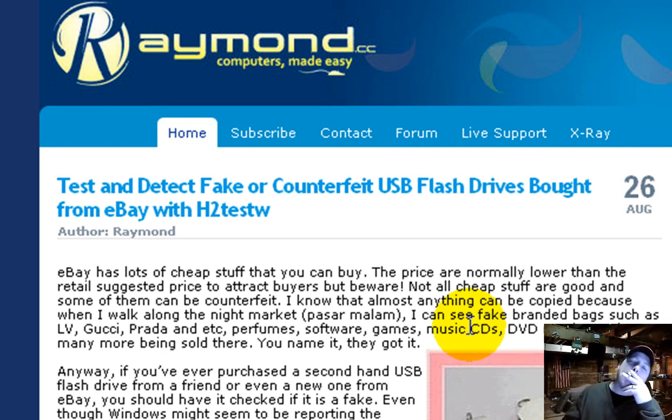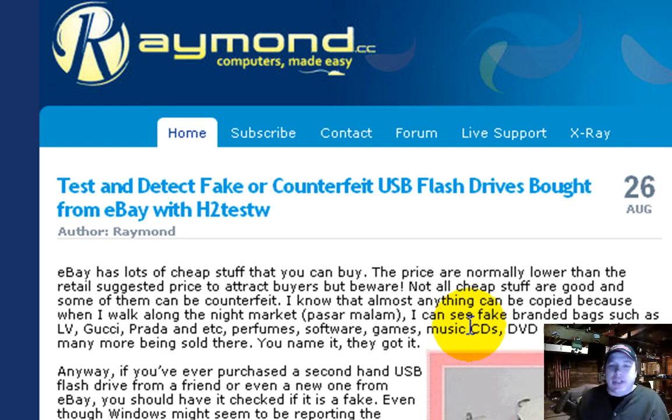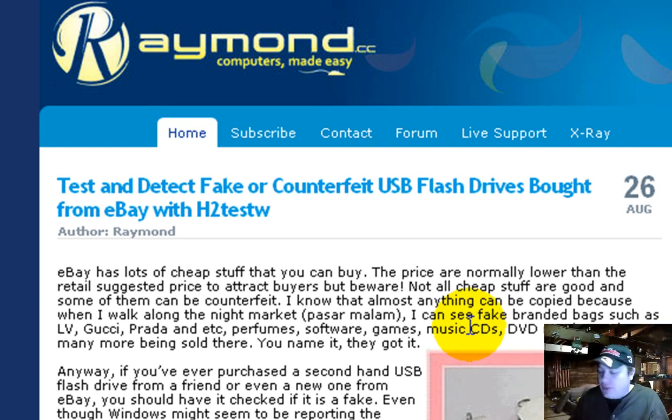So make sure you find out, you know. I wouldn't just buy from anybody. If it's too good to be true, then it probably, you know, is not true. You know what I'm saying?